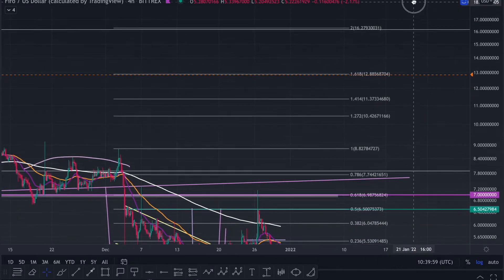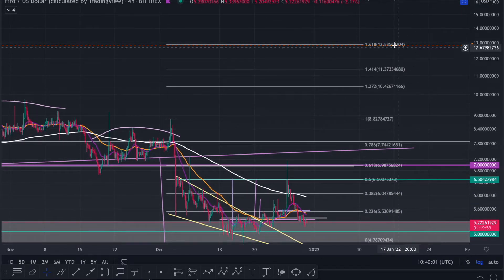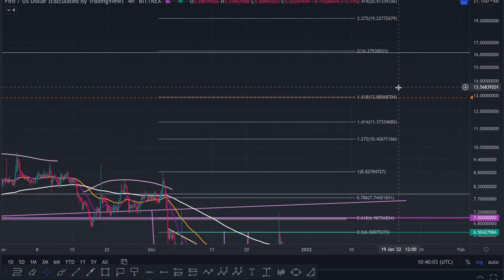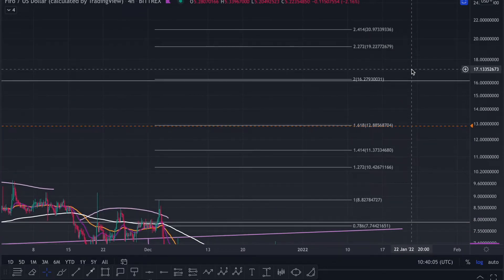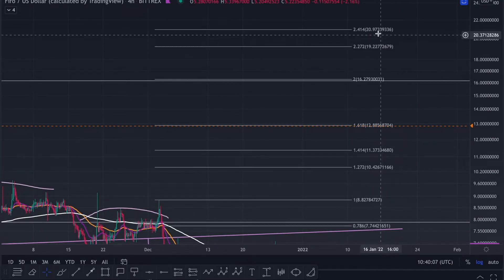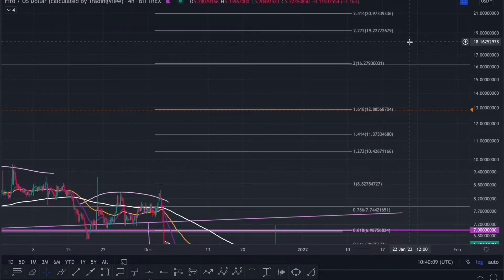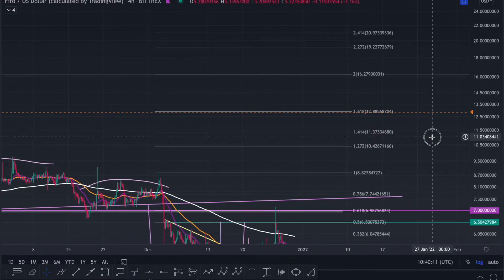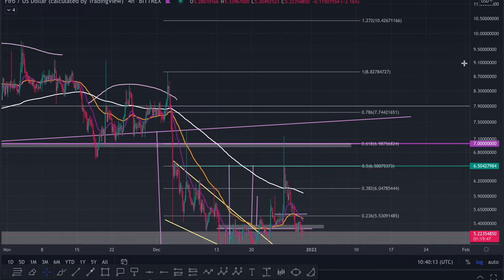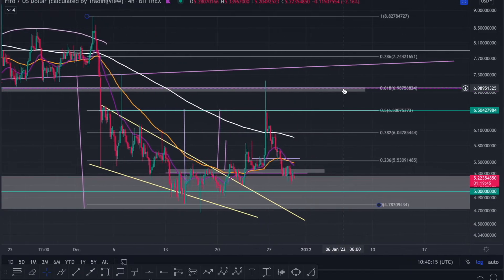I'm looking at $19 and $20. And of course maybe here would be a nice take profit to buy back in. For holders, just keep holding — that's what I personally do — or maybe over here as well, looking to take some profits before getting back in if you are a trader.